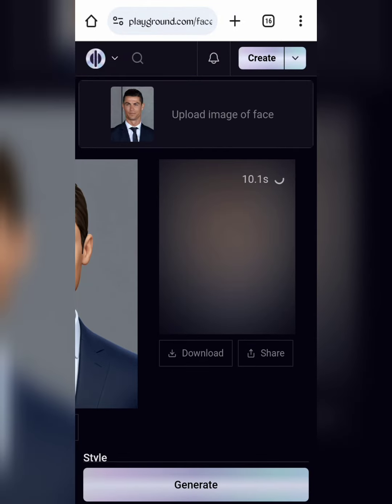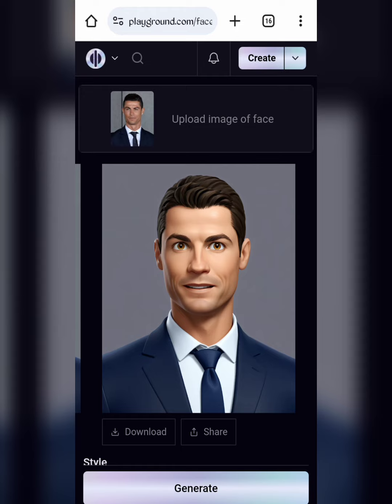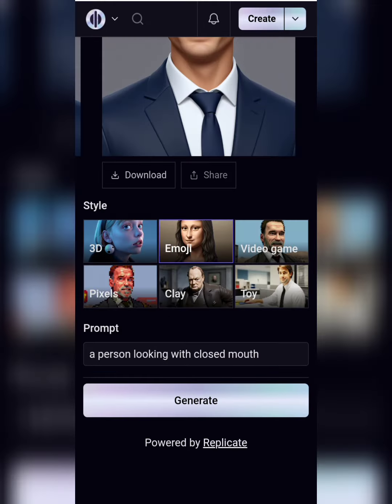It will take a few seconds to create. Here it is — click here to download the image.